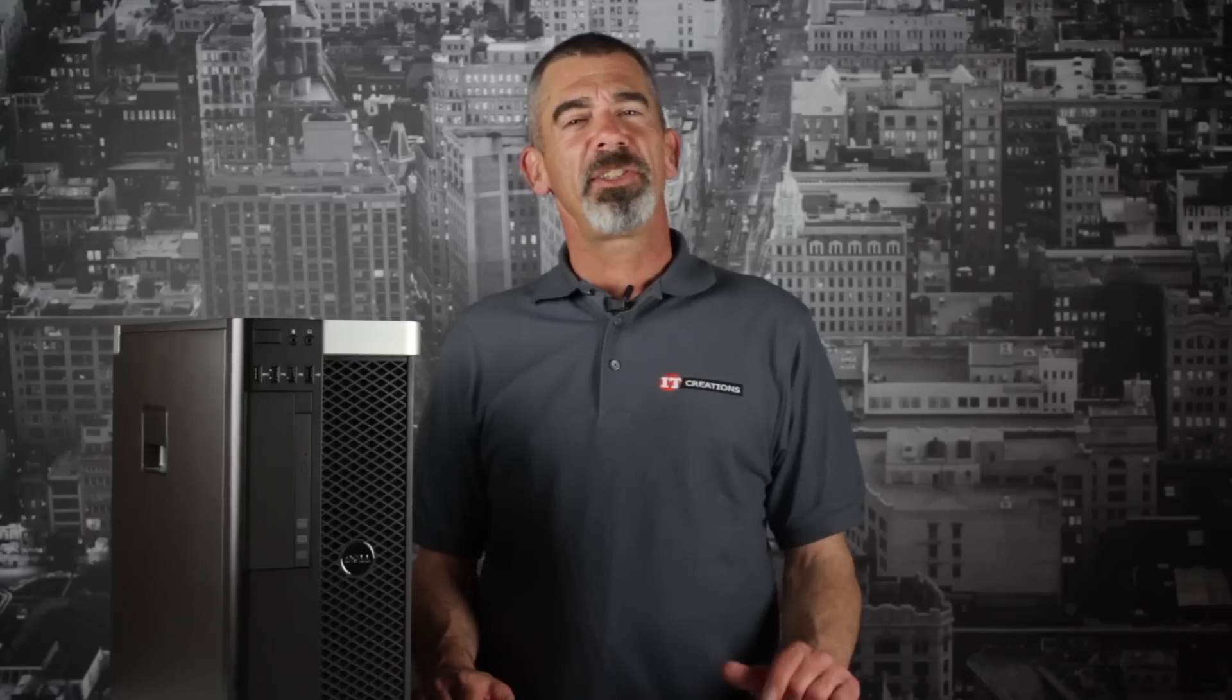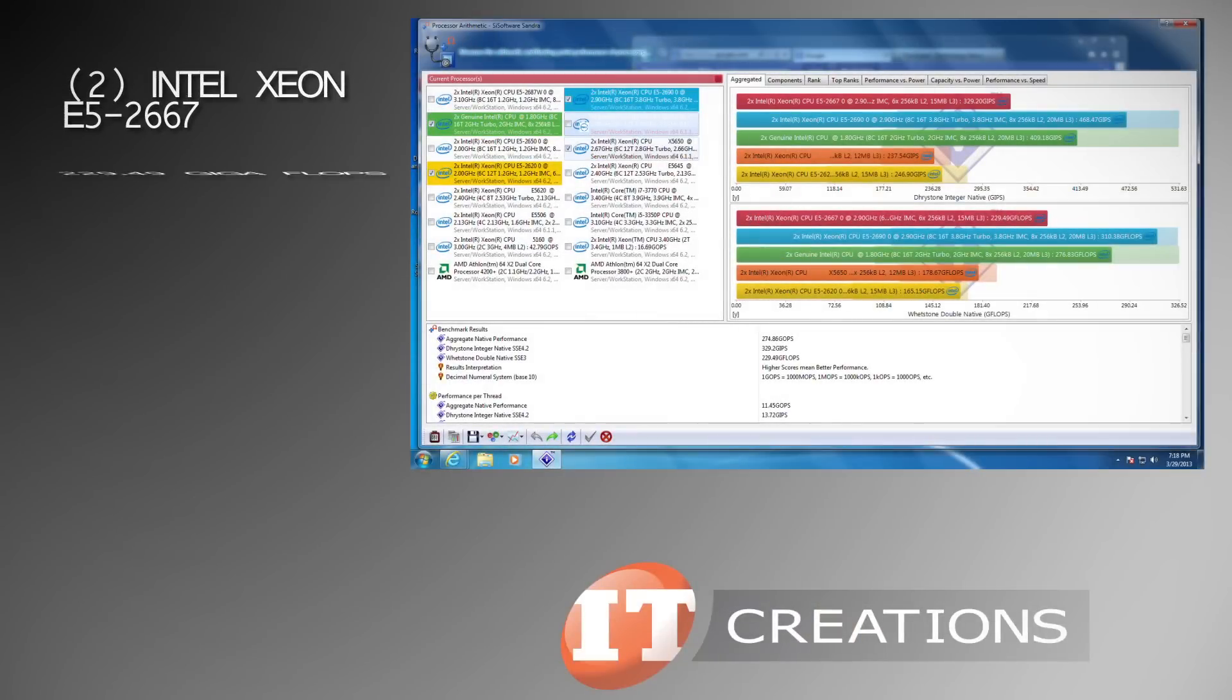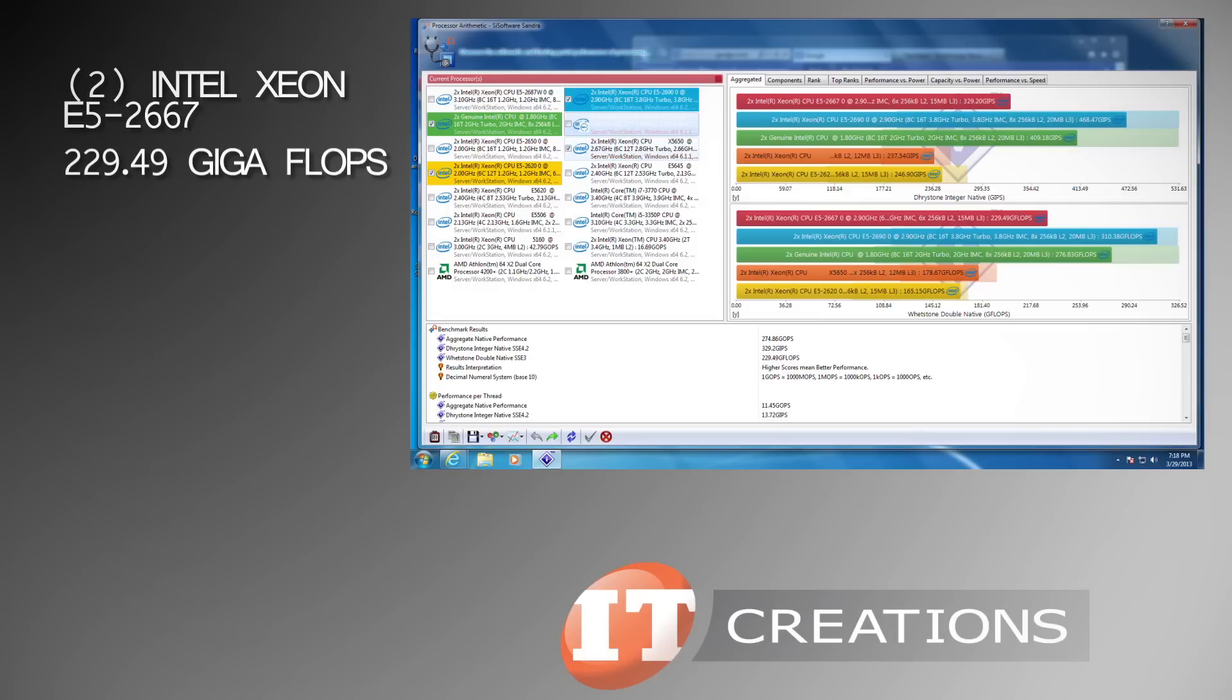Now let's take a look at the T5600's performance with some benchmarks. Using Sandra Lite, the two Intel Xeon E5 2667 CPUs received a score of 229.49 gigaflops using the Whetstone Double native SSE3 benchmark.